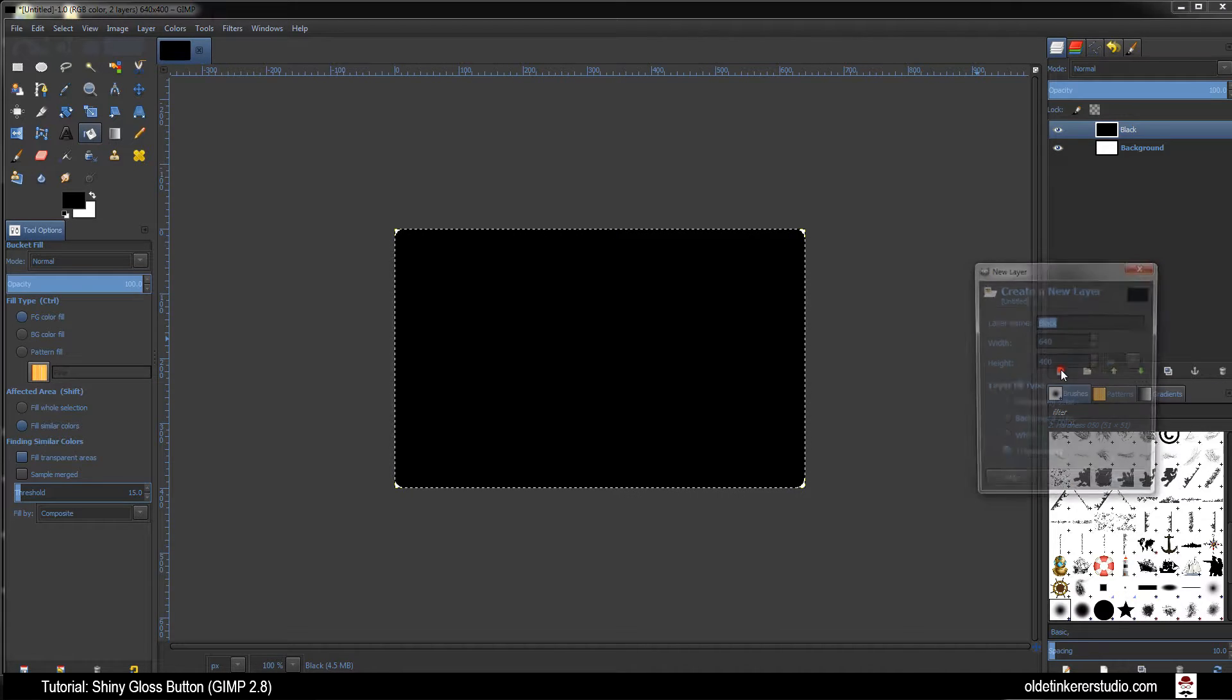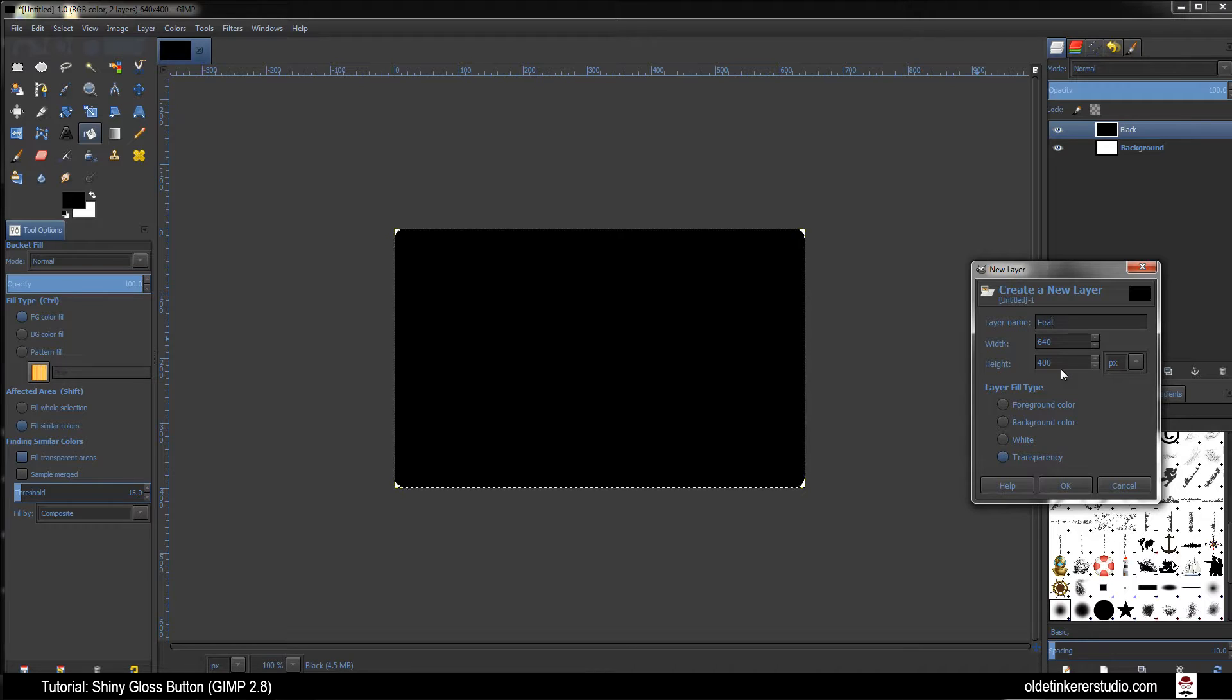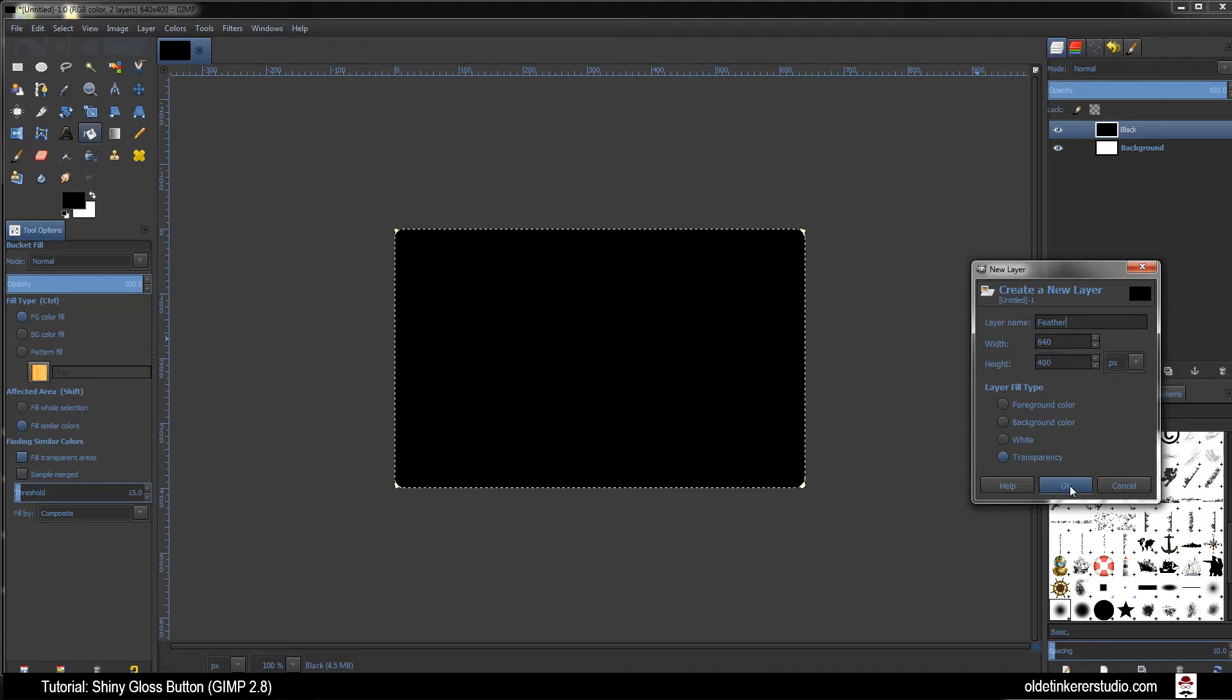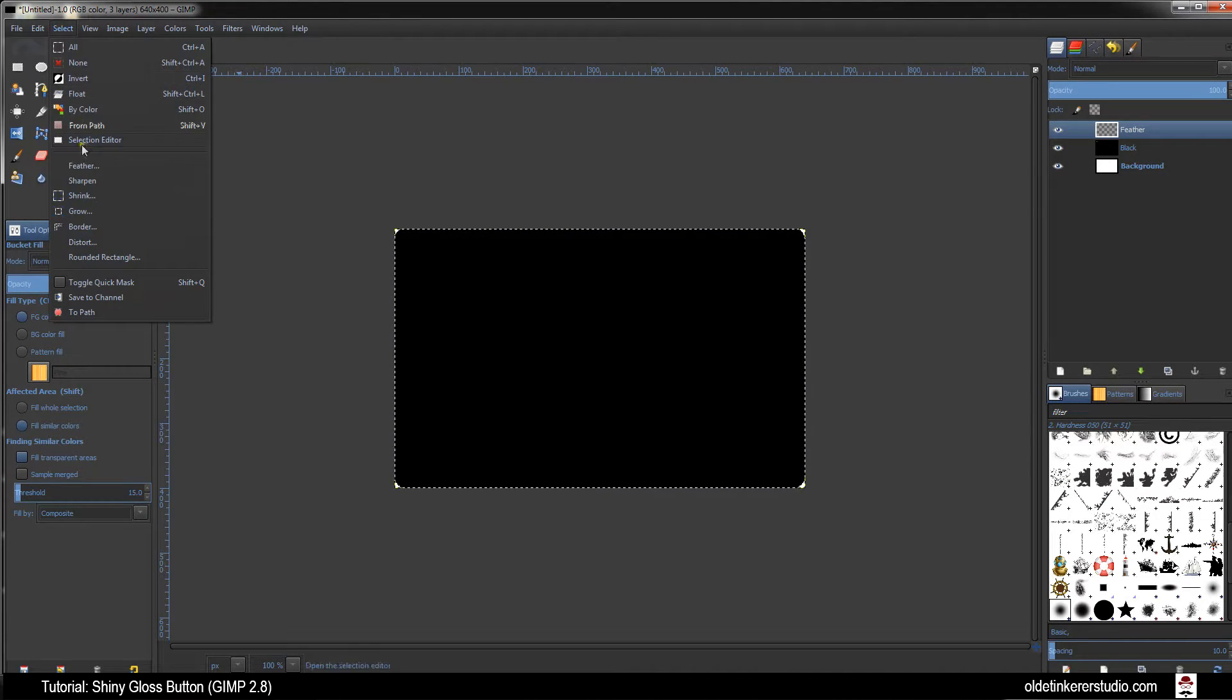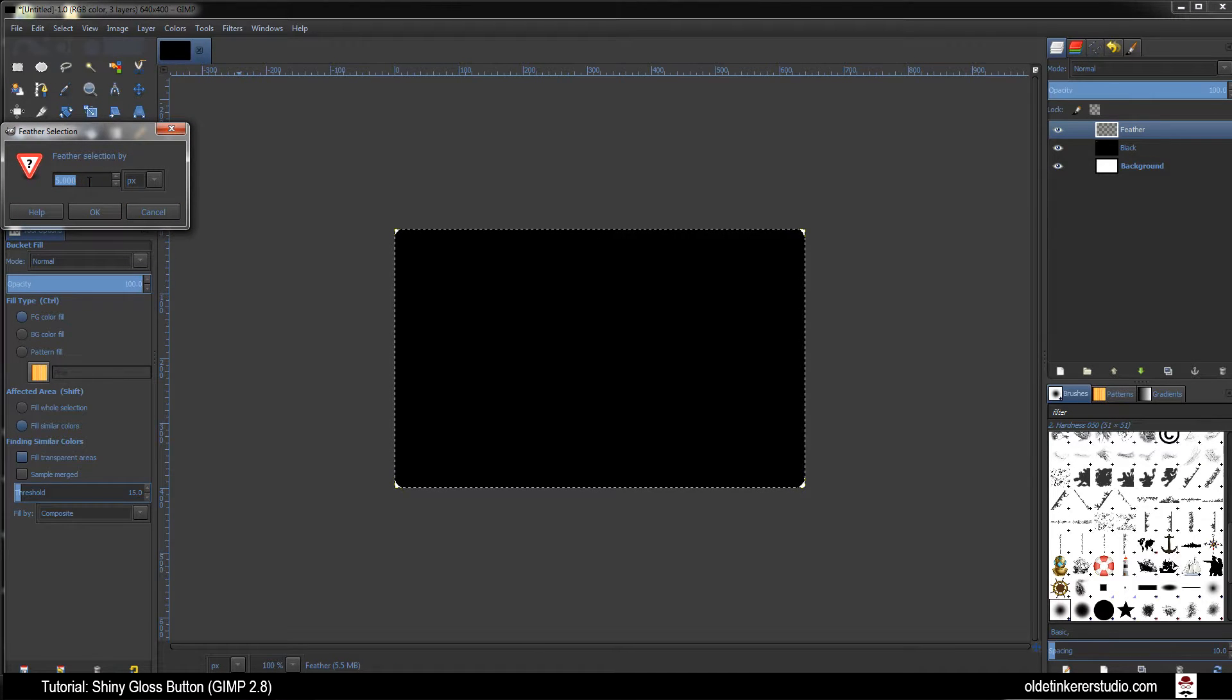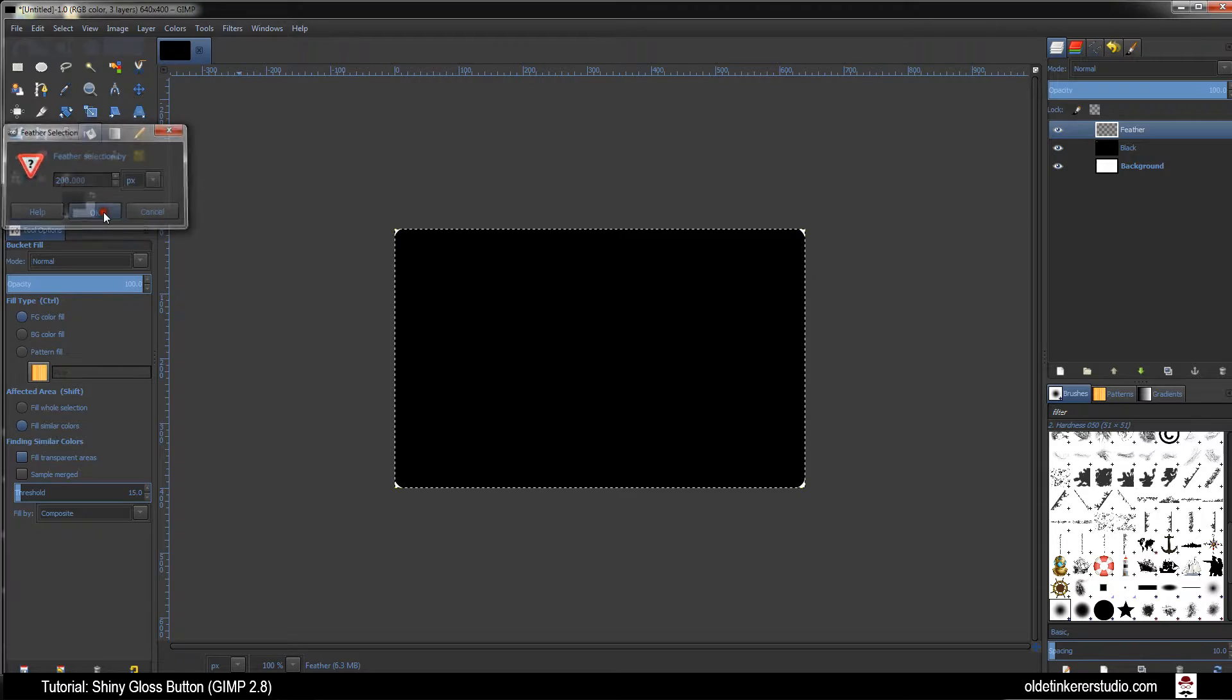Add a new layer. Name this layer Feather. Layer Fill Type of Transparency. Click OK. Go to Select Feather. We are going to feather this by 200 pixels. Click OK.